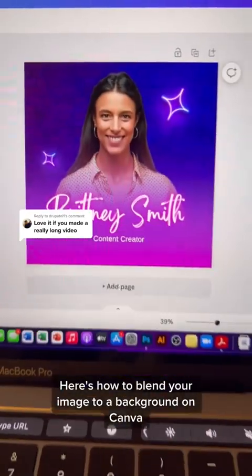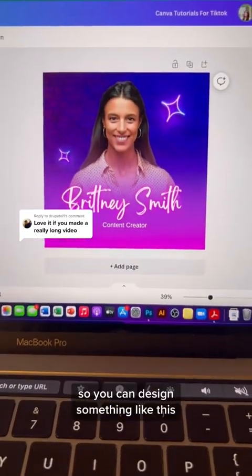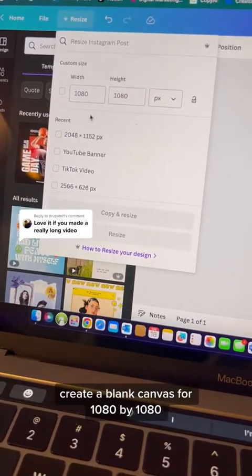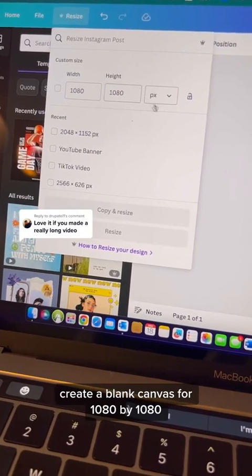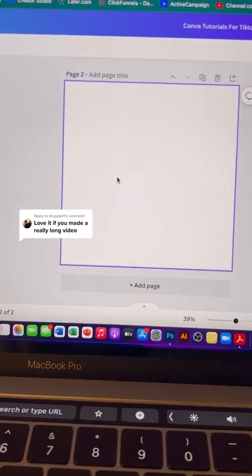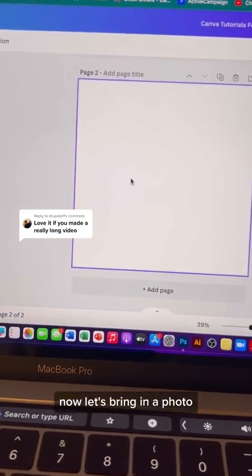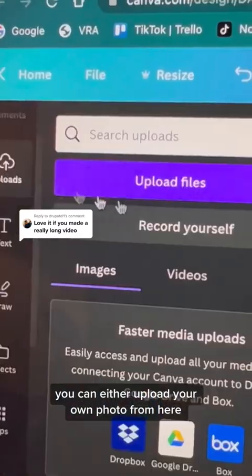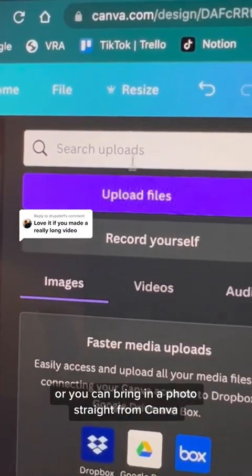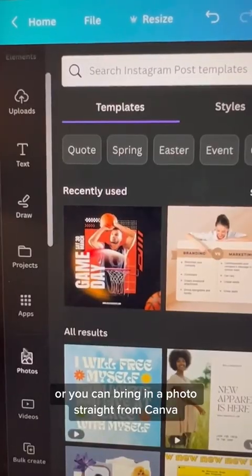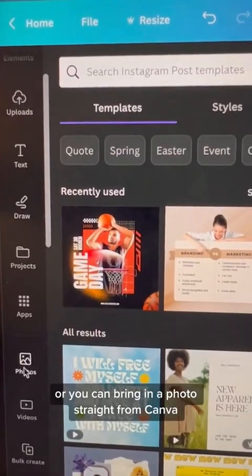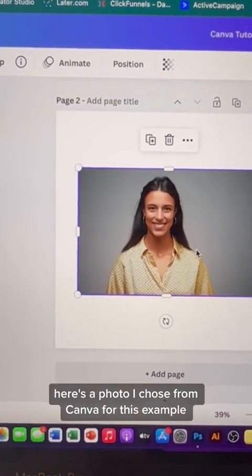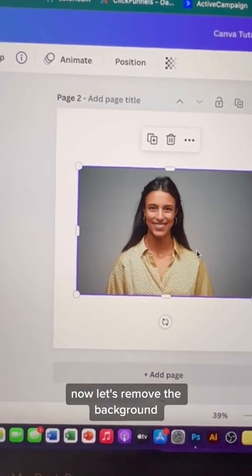Here's how to blend your image to a background on Canva. You can design something like this. Create a blank canvas for 1080 by 1080. Now let's bring in a photo — you can either upload your own photo or bring in a photo straight from Canva. Here's a photo I chose from Canva for this example.